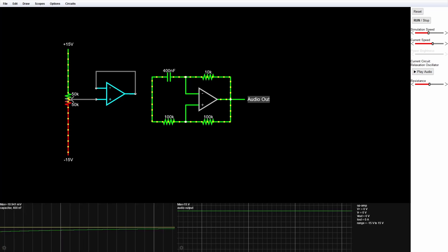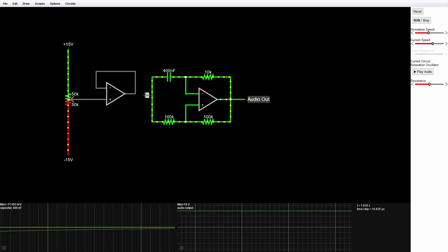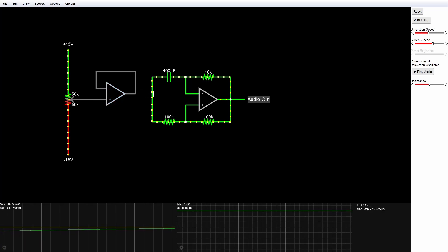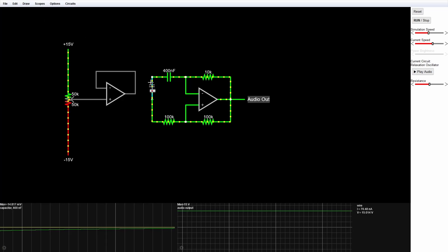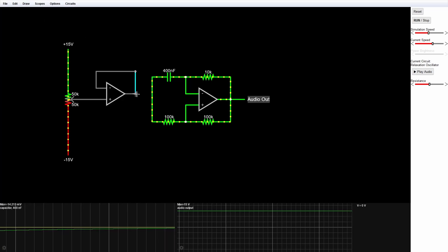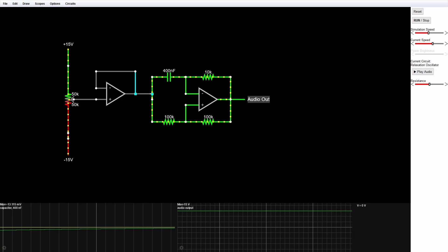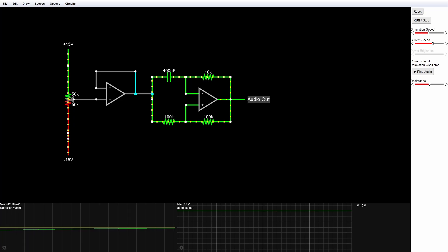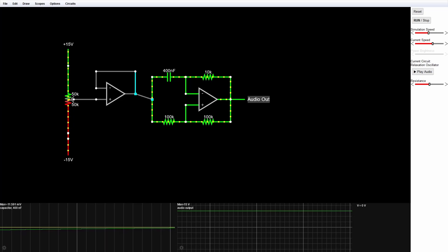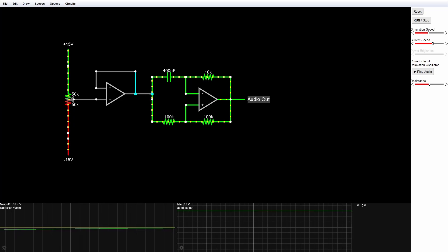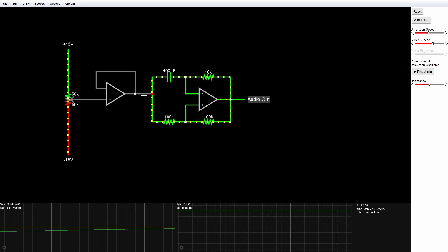Now let's see if I can connect up over to there. I click on Draw, Add Wire, click here and drag over to there — oh well, yeah, I was afraid of that.